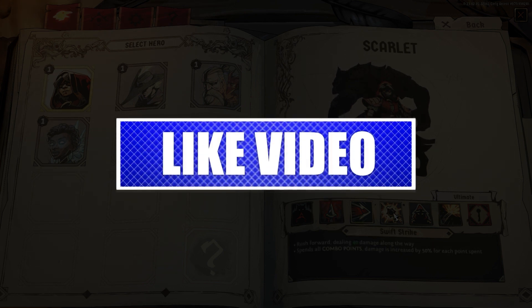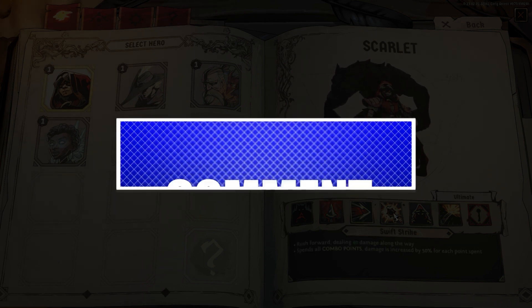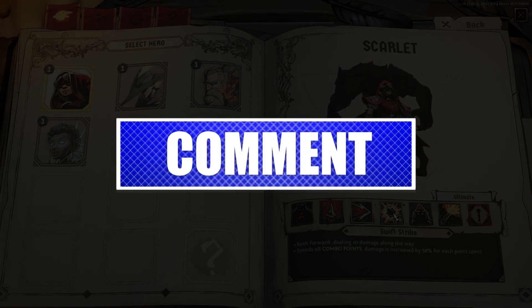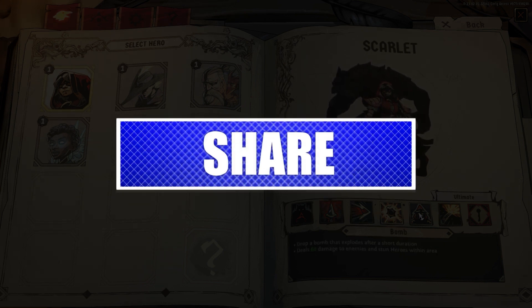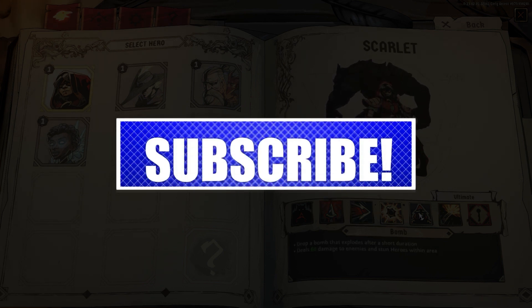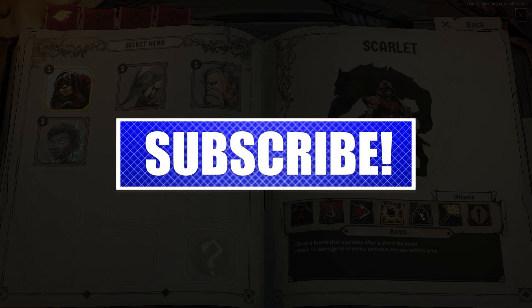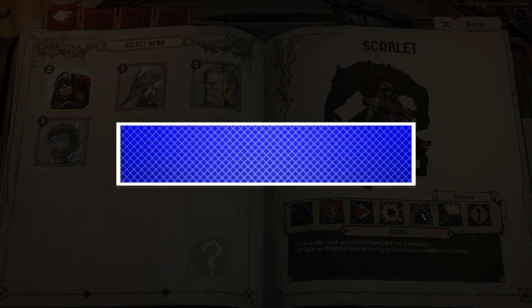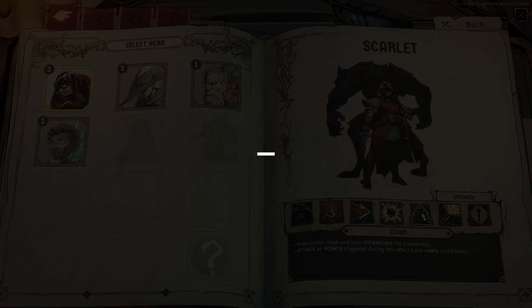By the way, please like and share our videos to help those who have the same issue so that we can help them too. Once you're done, let's begin.